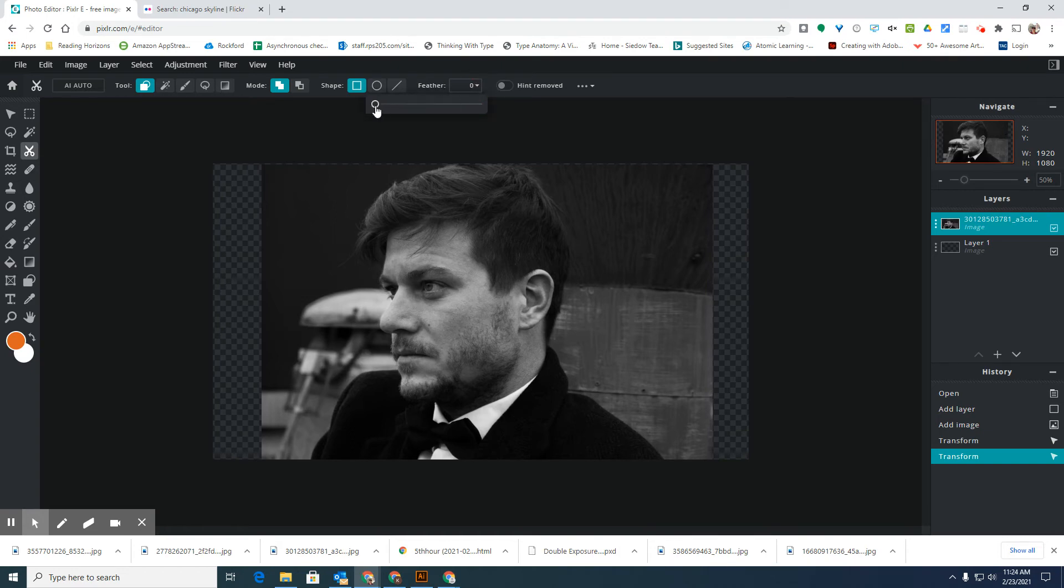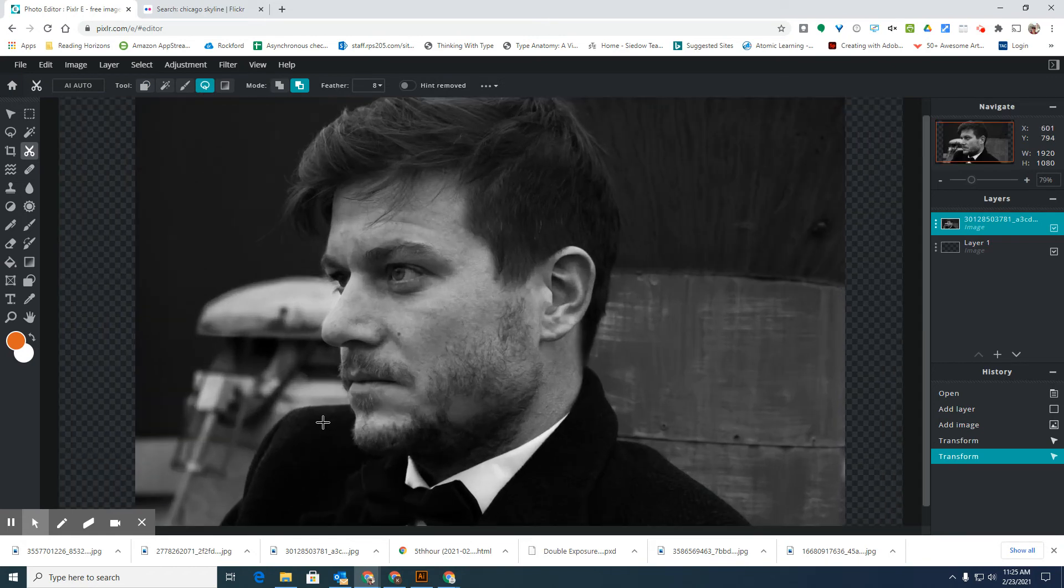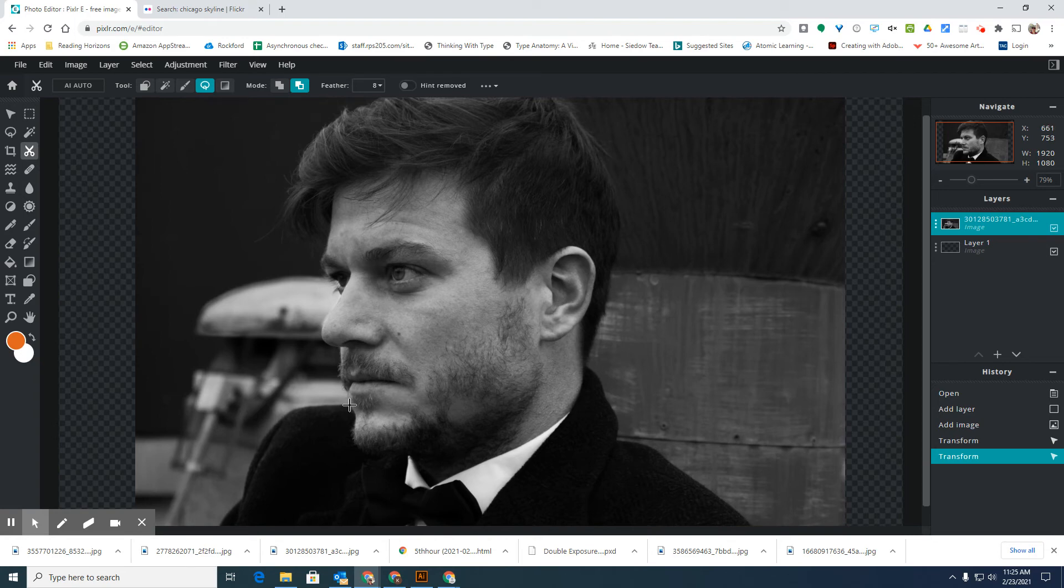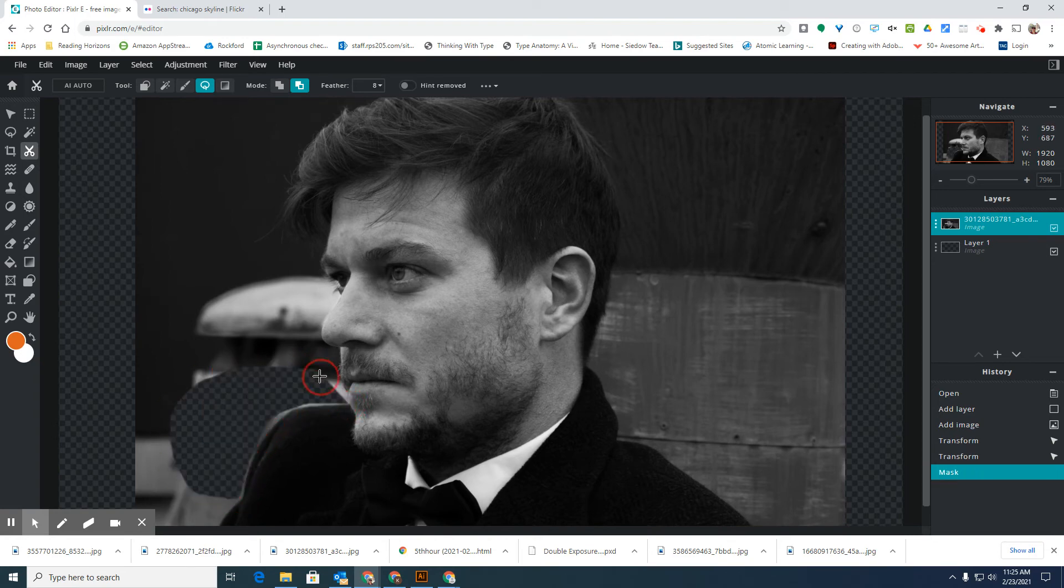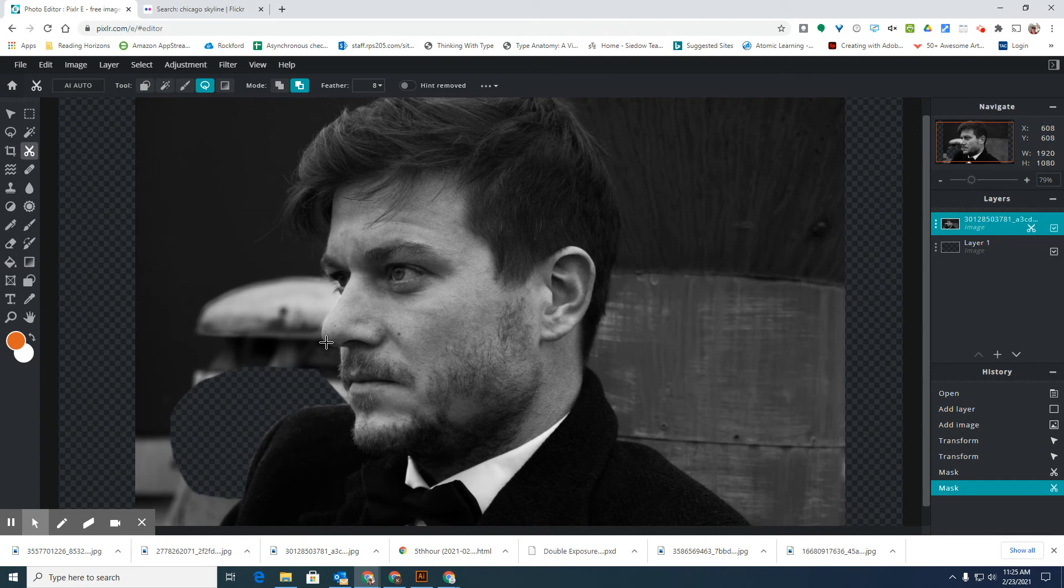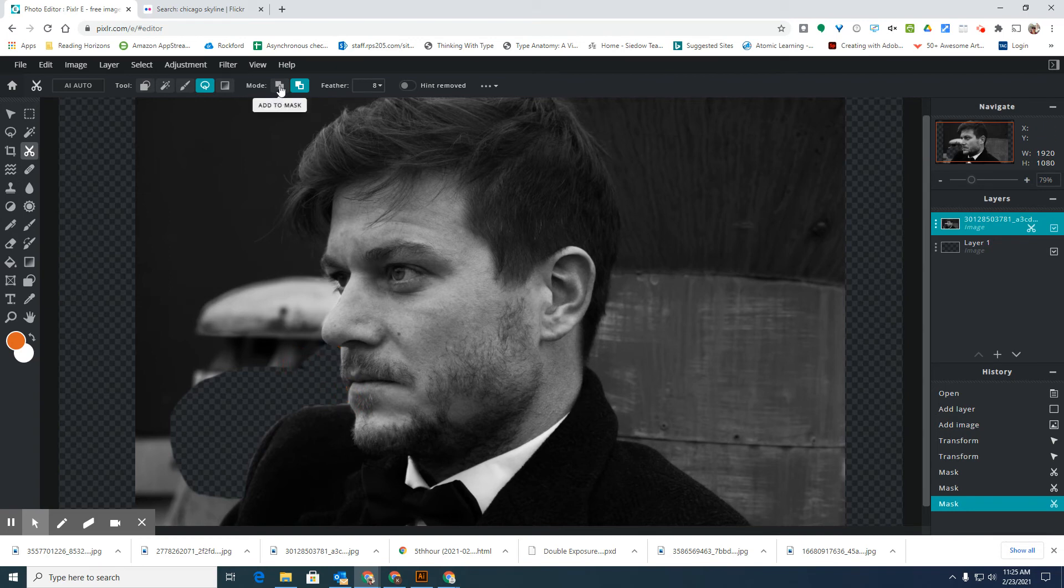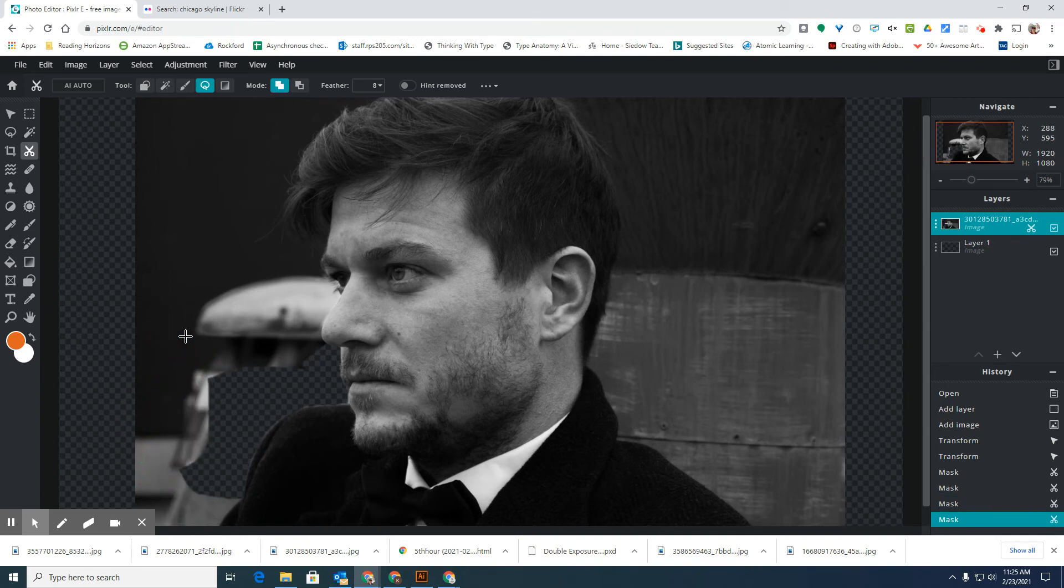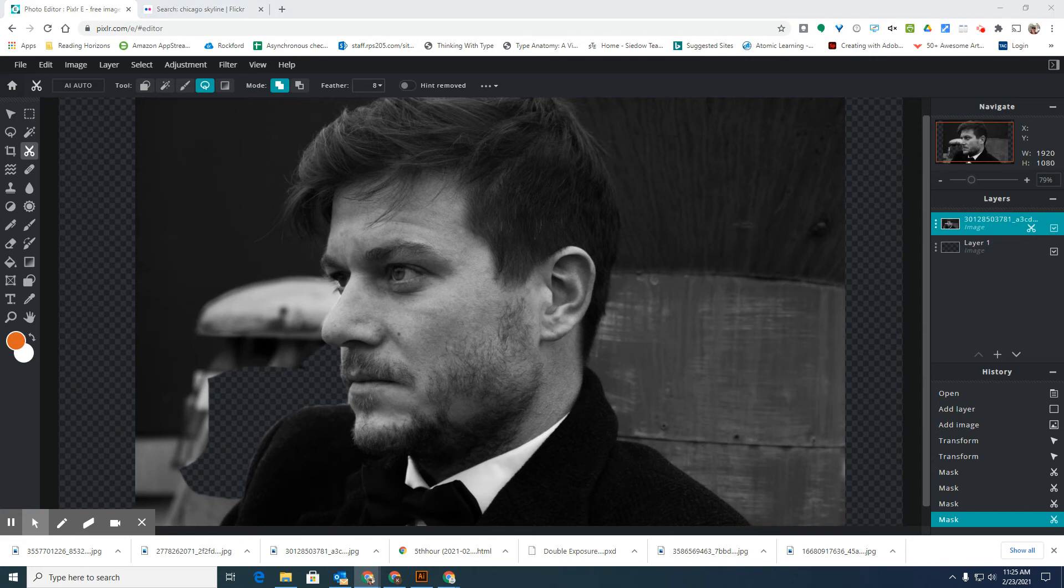I'm going to set my feather to a low number, and then today I think I'm going to use the lasso mask tool to work on removing the background from this picture. Remember to be as detailed as possible as you're removing the background. And if you make a mistake you can always flip back to add to mask up at the top, and then if you circle an area it will show up green and that will add the picture back in. Are there any questions so far?